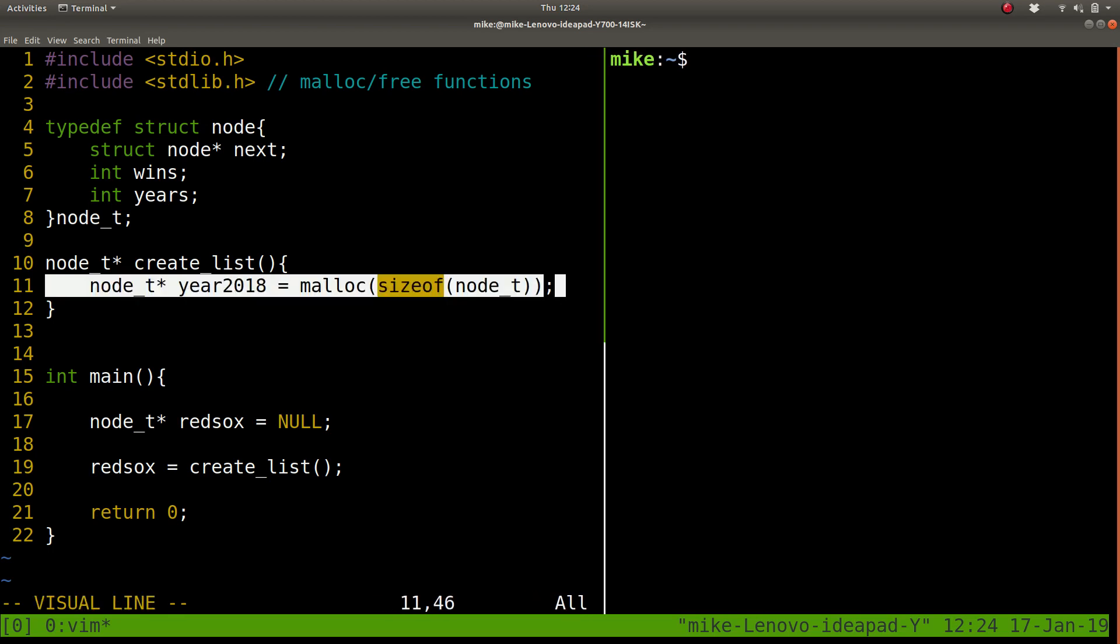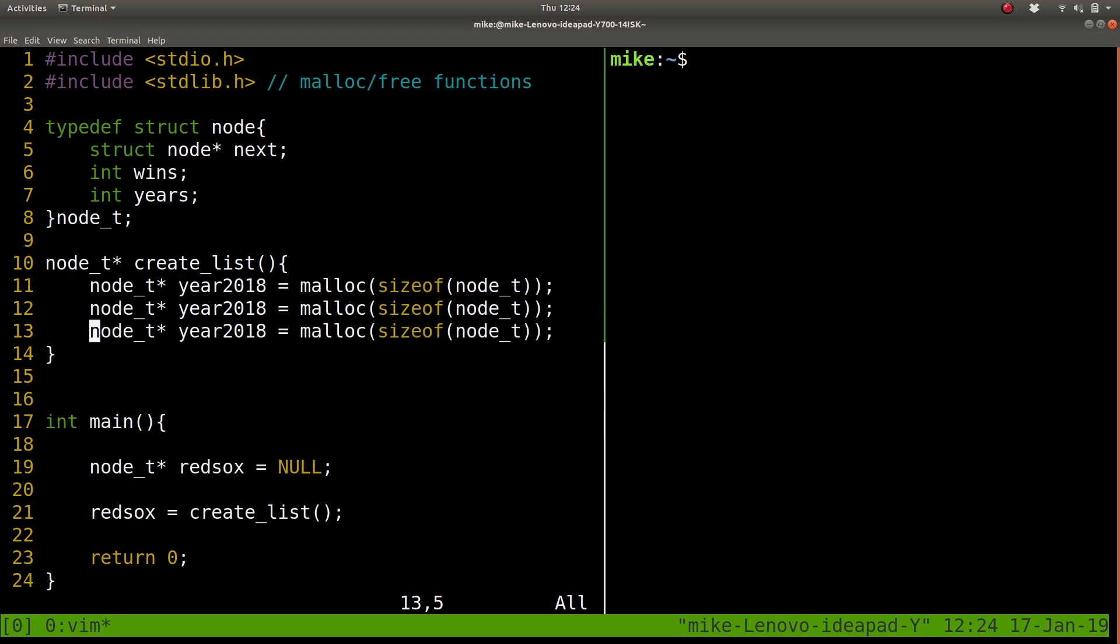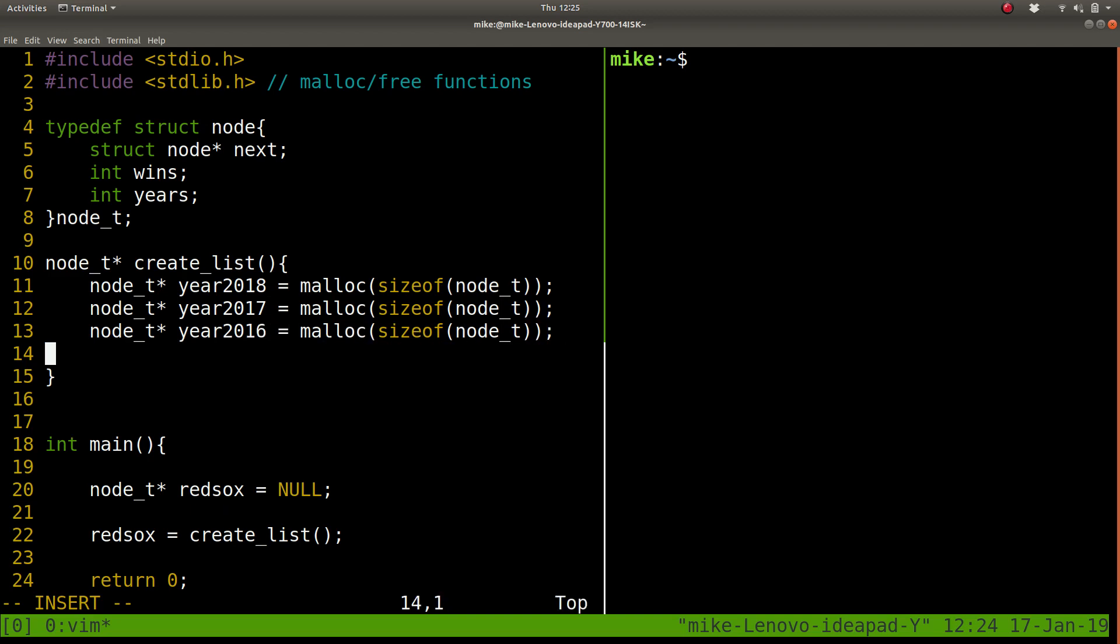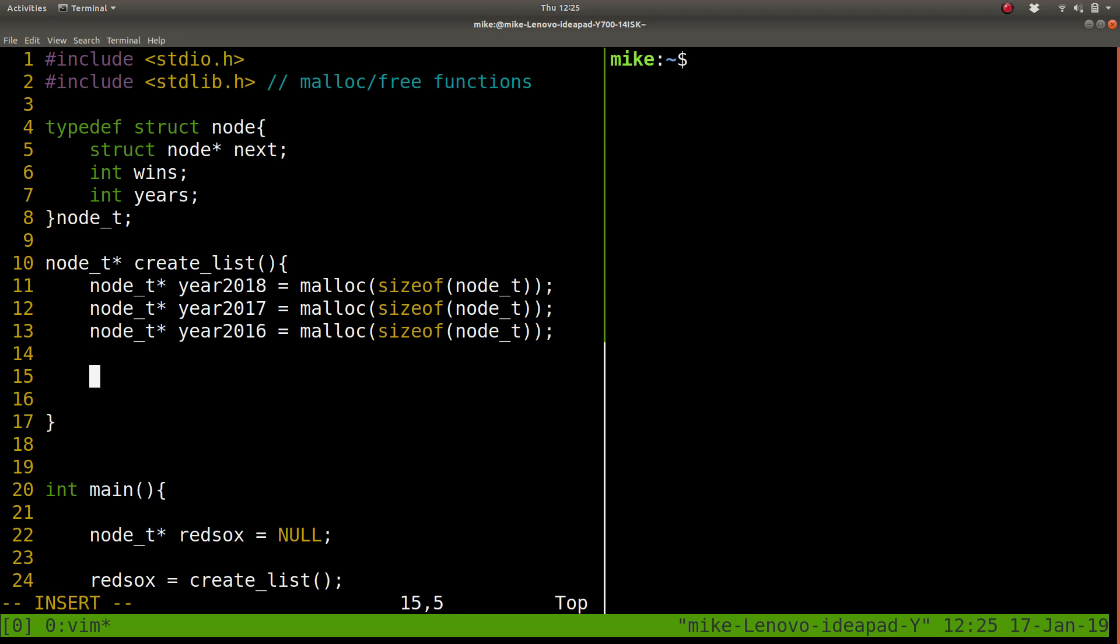So I'm going to repeat this process. Shift V to select a line, Y to yank, and then P to paste. Let's change these, let's just do a few years for this assignment. So I've created three nodes on the heap. They've been malloc'd. That means they're created. They're going to persist even after we leave this function.